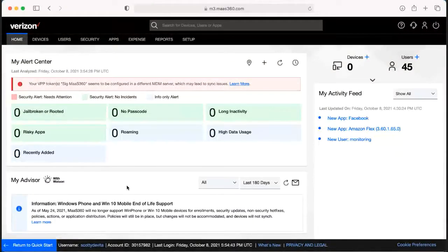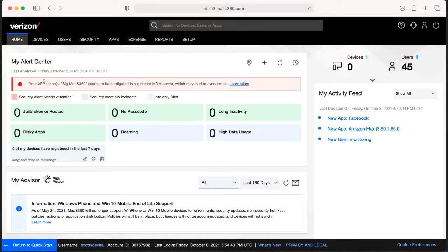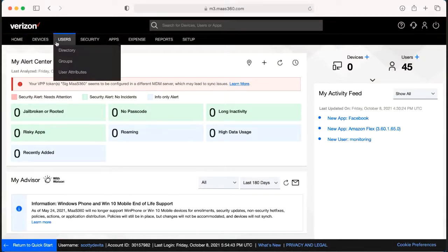When in the MAS 360 platform and needing to add a user, it's very simple. From the home screen, you're going to go to Users and hit Directory.